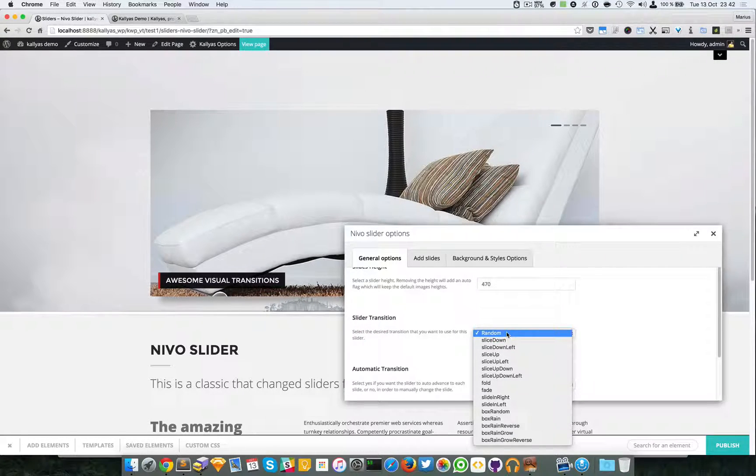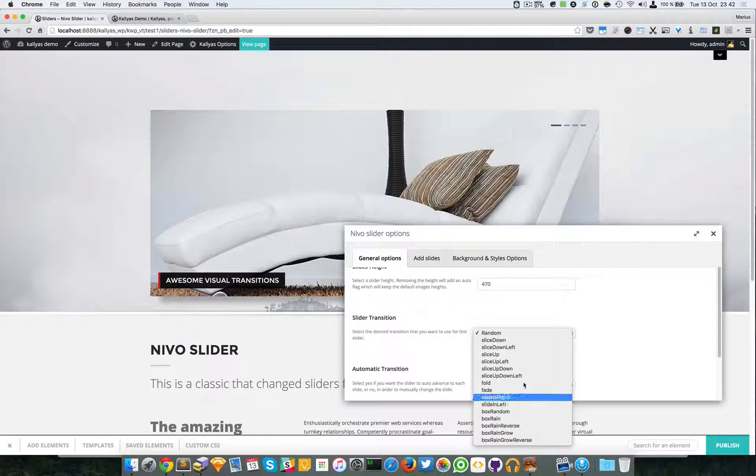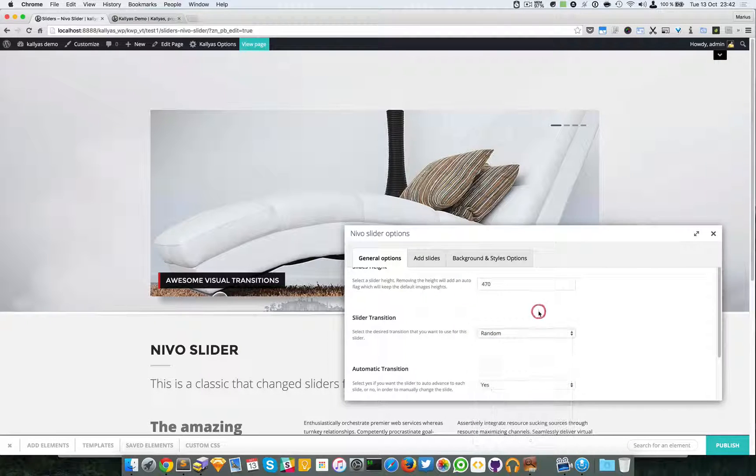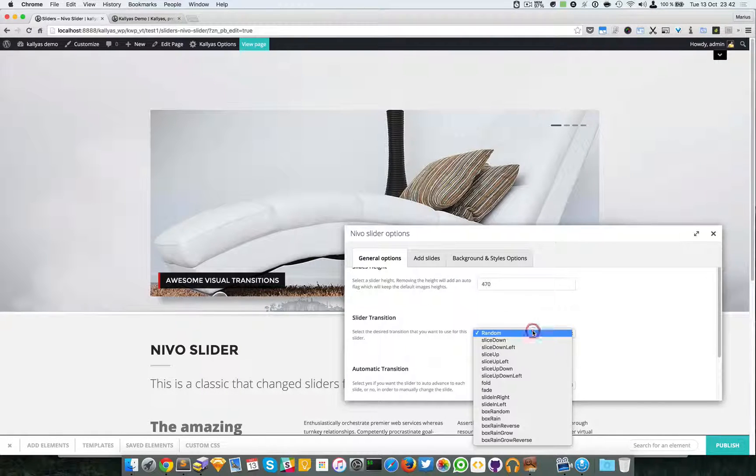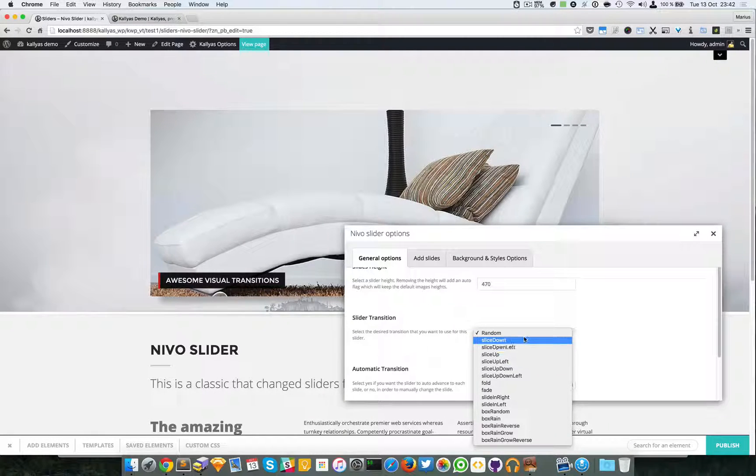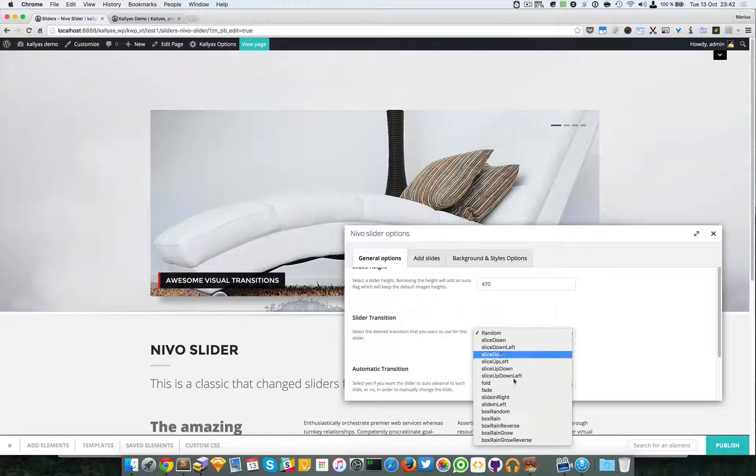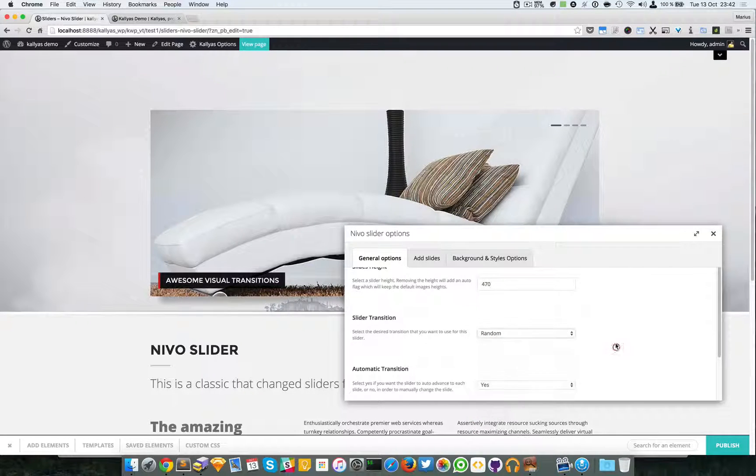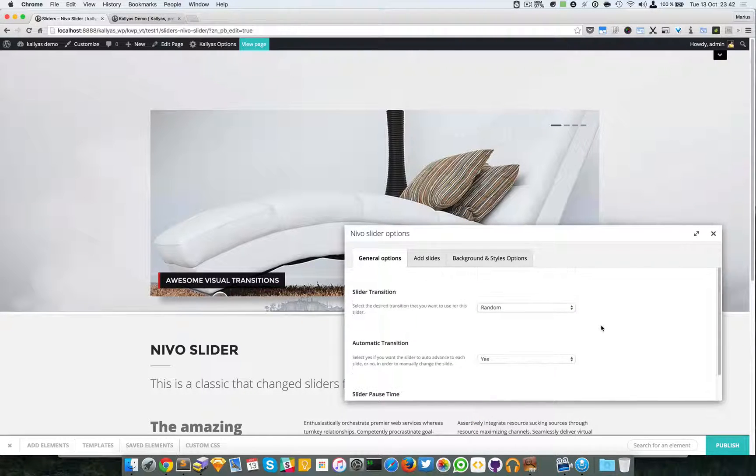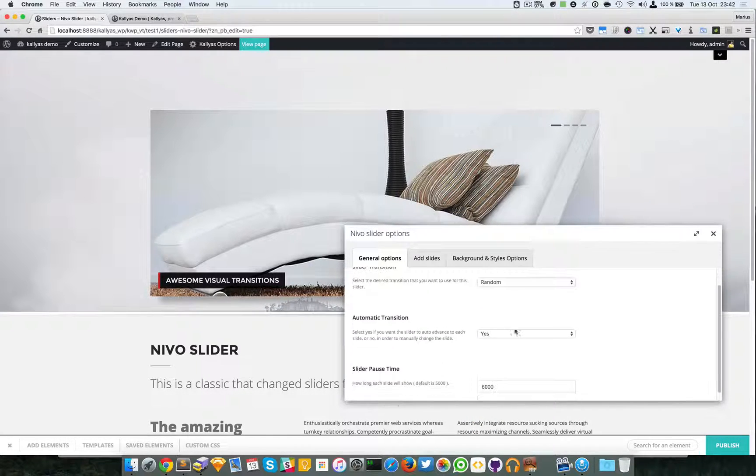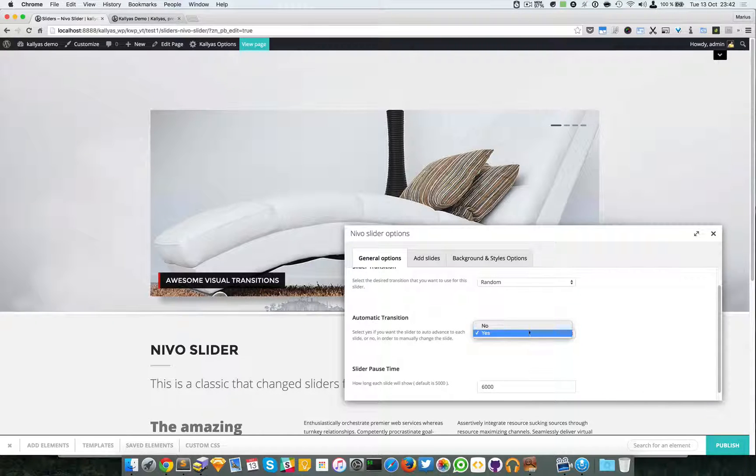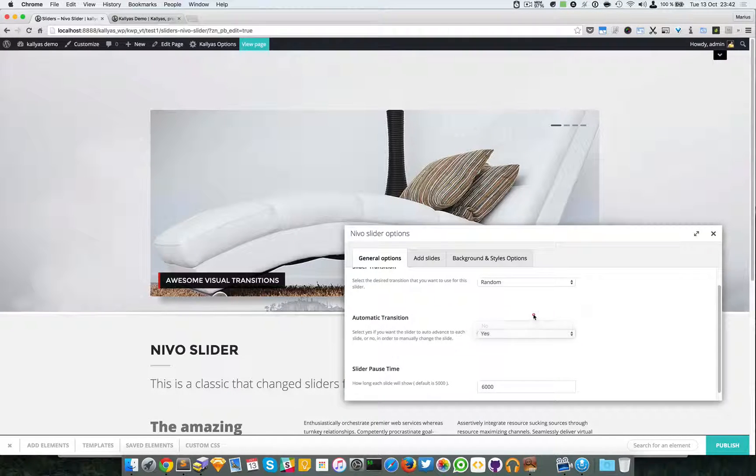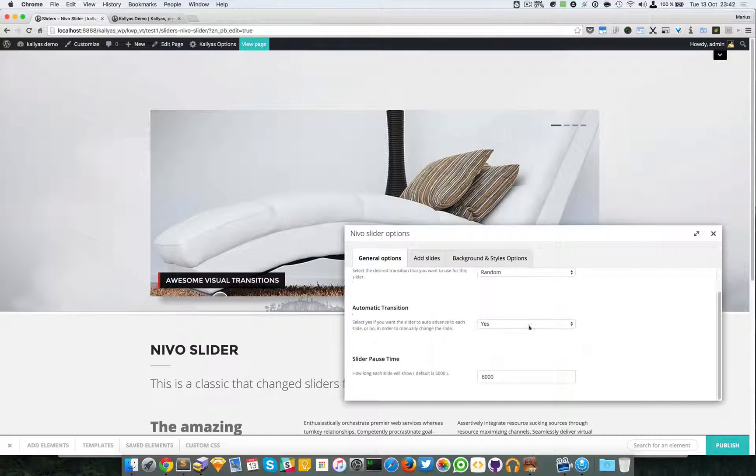Random means all of them in a random order. If you want you can play with all these effects and then you have whether you want to have an autoplay or not for the slider.